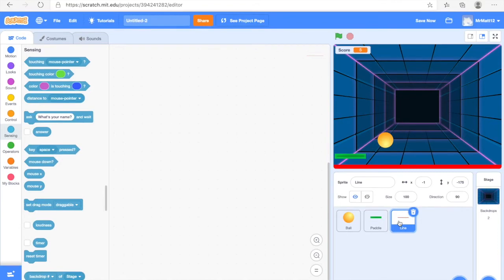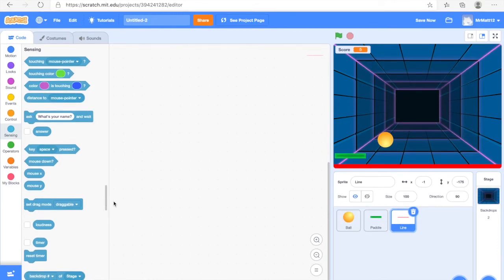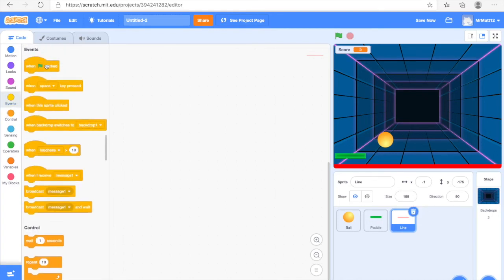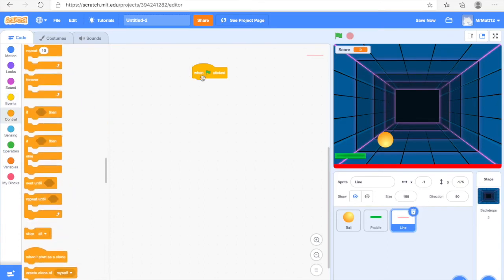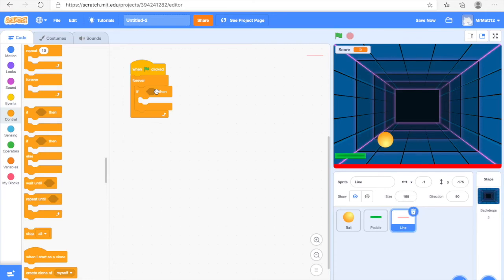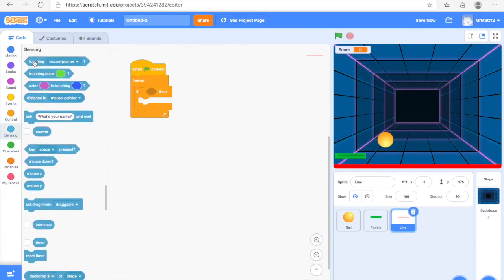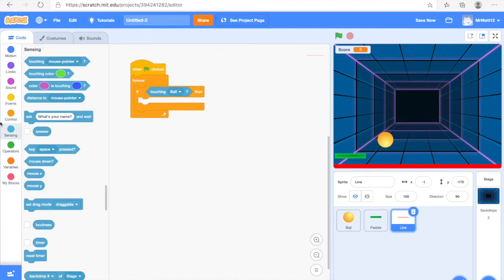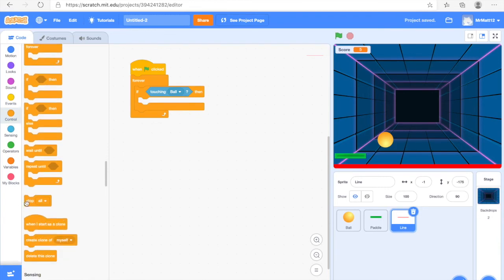So now we're going to move on to the Line. We need to make it so it stops the game when the ball touches the line. Go into the Events section and get a When Green Flag Clicked block and drag that out. Then go down to Control and get a Forever block, and get the If/Then block — drag it inside the Forever block. Go into the Sensing category, get Touching Mouse Pointer, click on Mouse Pointer and change it to Ball. Then go into Control and get Stop All.